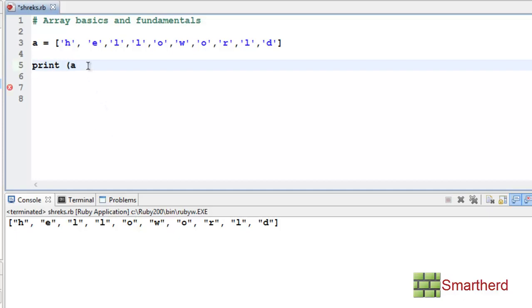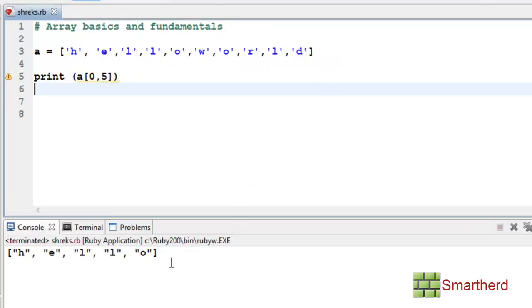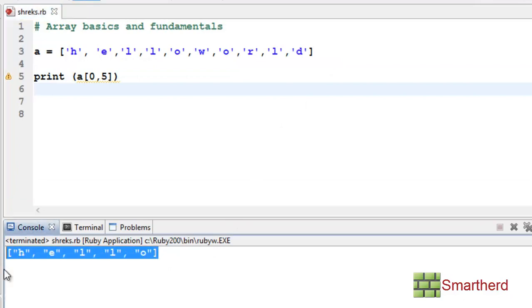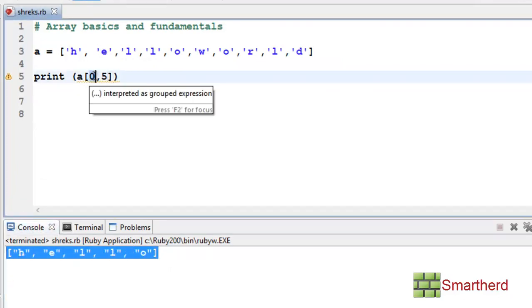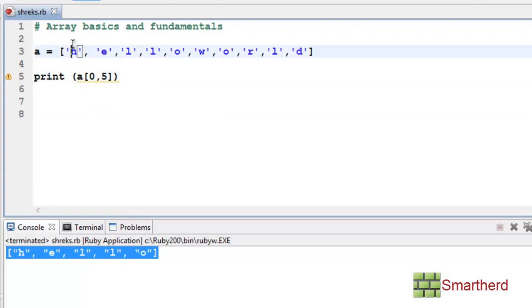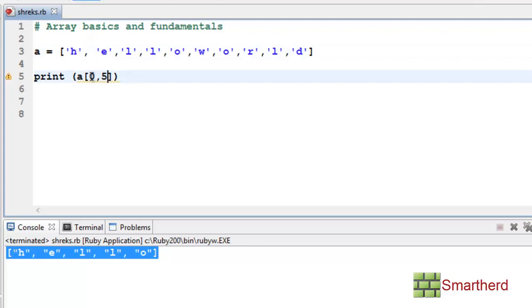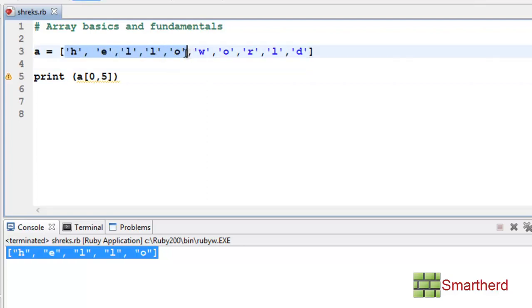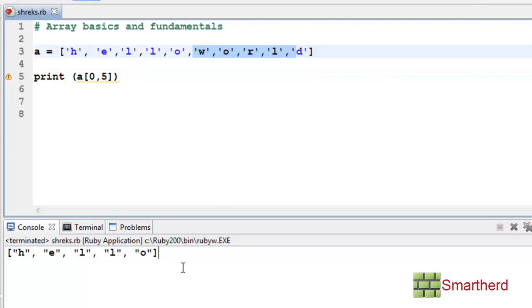Now what if you write like this: A[0, 5]. We get the output 'hello'. Here we are specifying the starting index 0, so output starts from H, and 5 specifies the number of elements from the starting index — 1, 2, 3, 4, 5. So 'hello' is printed and 'world' is not.